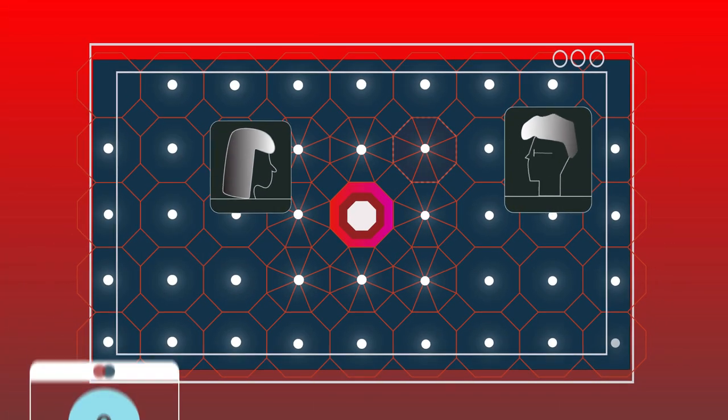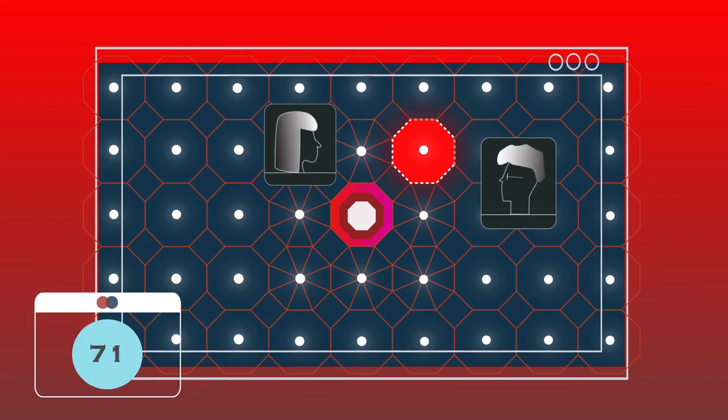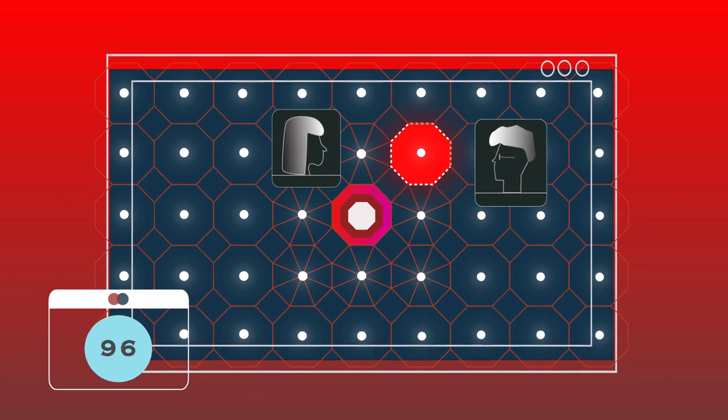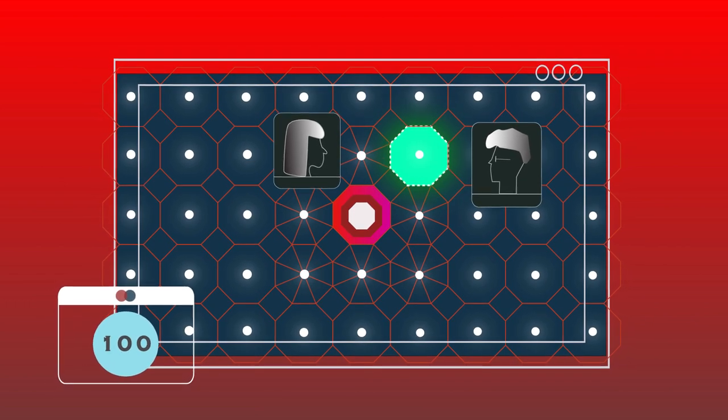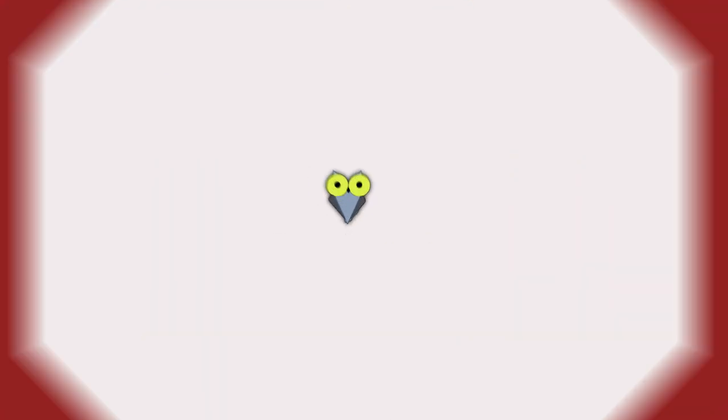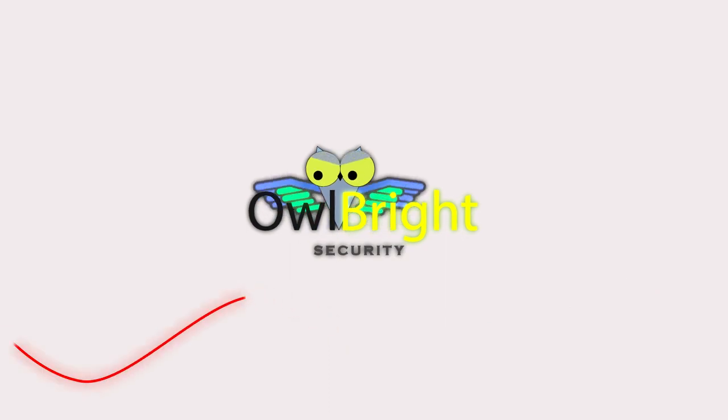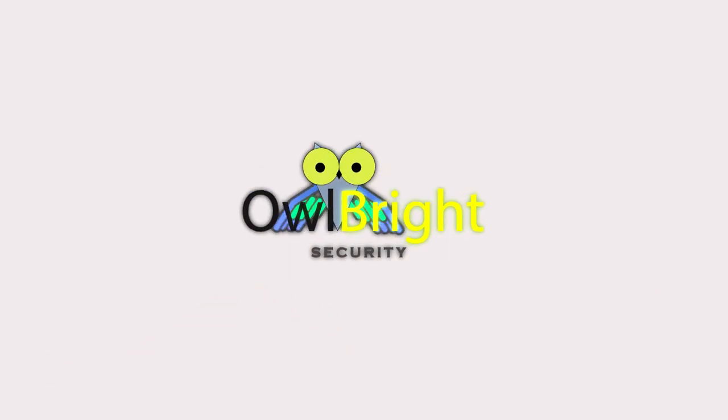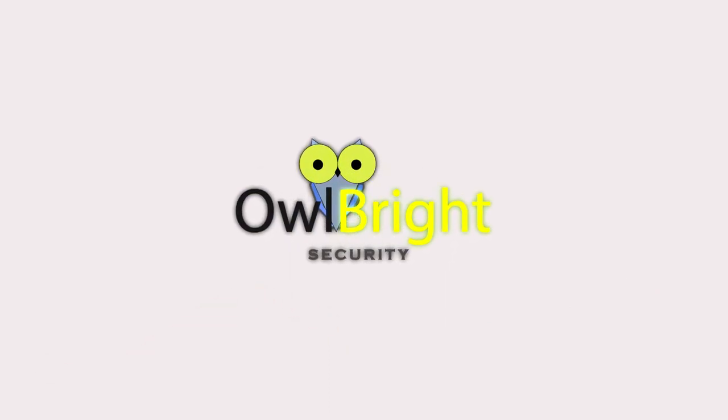With the added advantage of exclusive remote remediation capabilities, our team of experts handles all remediation tasks for you. Backed by a robust breach prevention warranty, Owlbright guarantees the safety and integrity of your business operations.